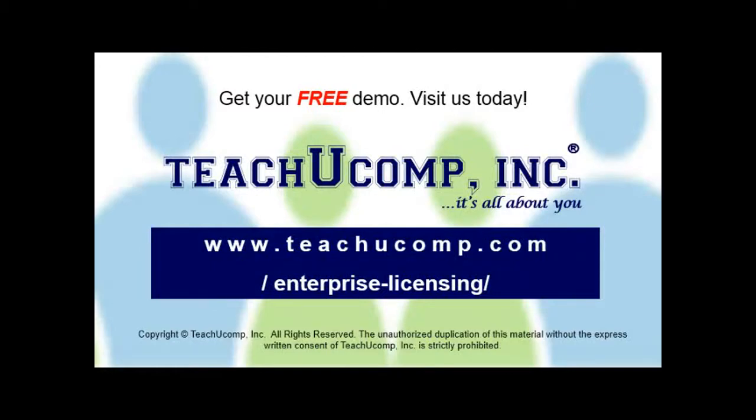Need computer training for a group or office? Contact us today to get a free demo of our training at www.teachucomp.com/enterprise-licensing.